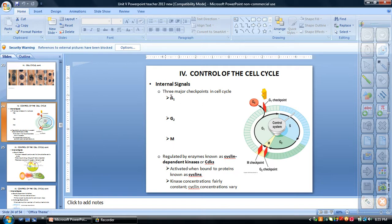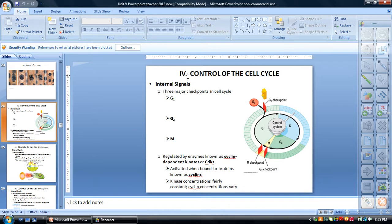Skin cells divide constantly because of constant wear and tear — they're constantly needing to be replaced and repaired and they're sloughed off constantly. Some cells, like liver cells, are only going to be replaced whenever they're damaged; they're not going to divide as often as a skin cell. Then there are other cells like nerve cells and cardiac muscle cells that rarely, if ever, divide, although some research is showing that some people do have the ability to replace those.